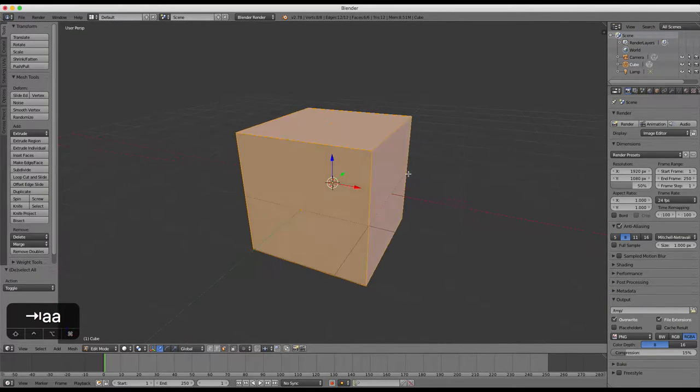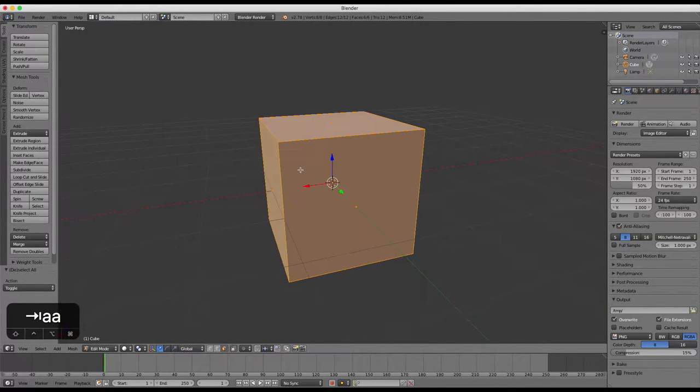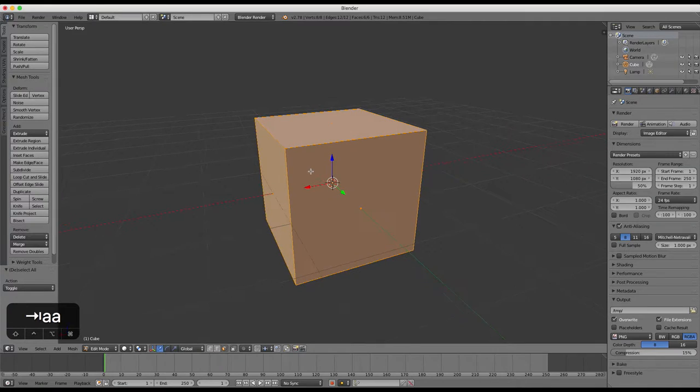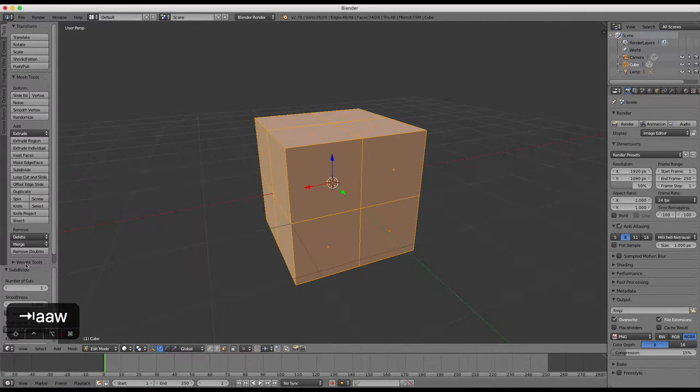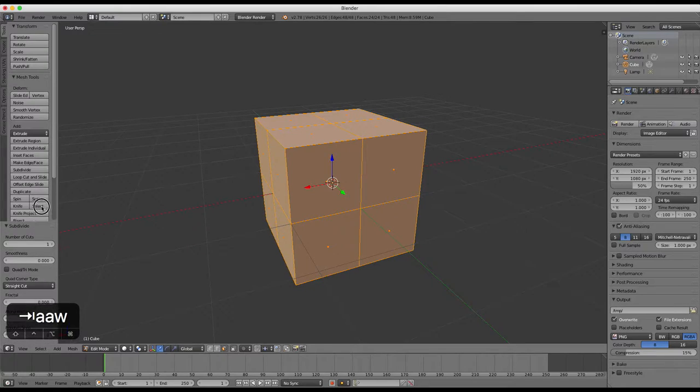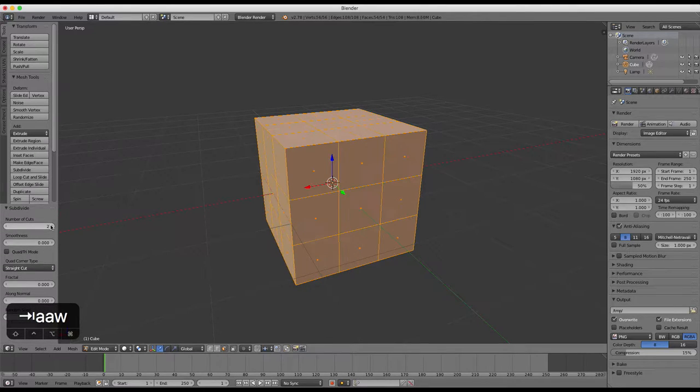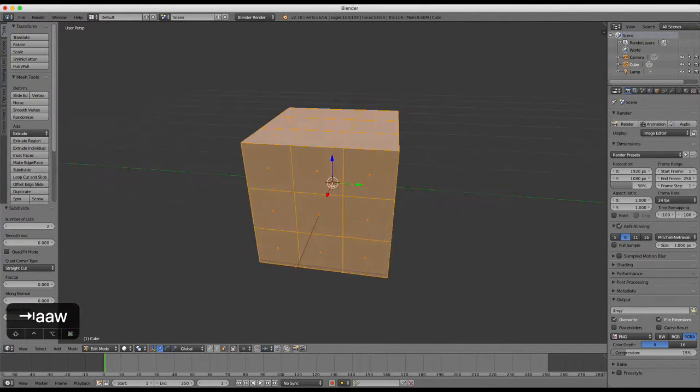Press W to enter the specials menu and then choose subdivide and select two subdivisions. You'll end up with a Rubik's cube type shape.